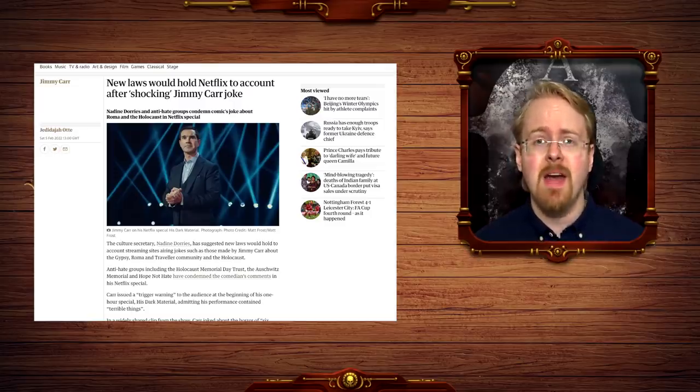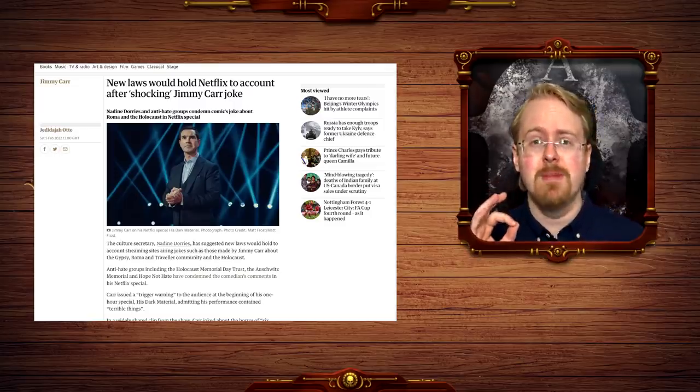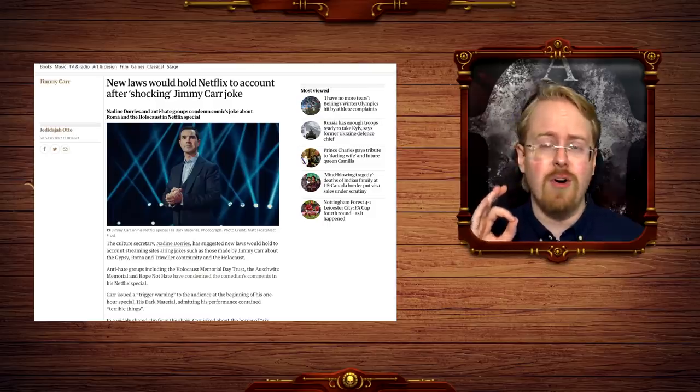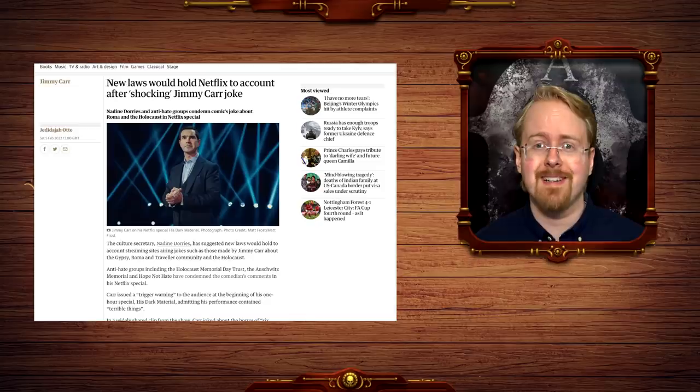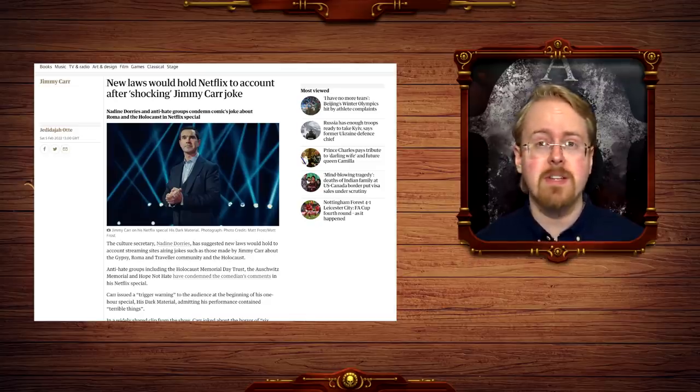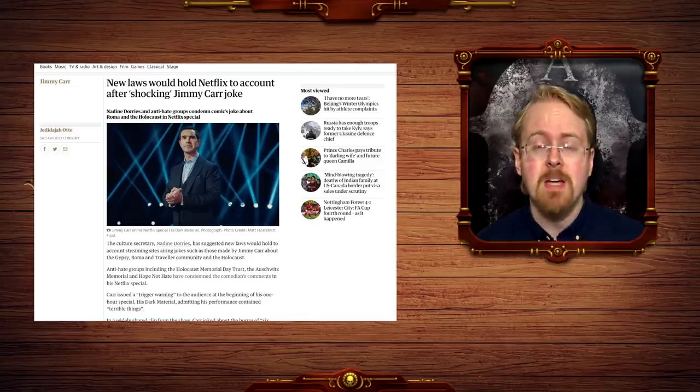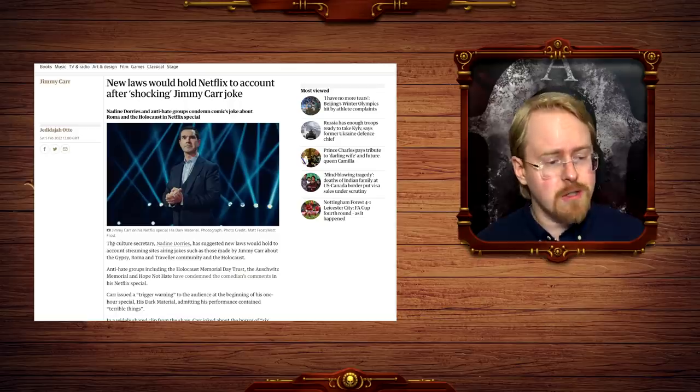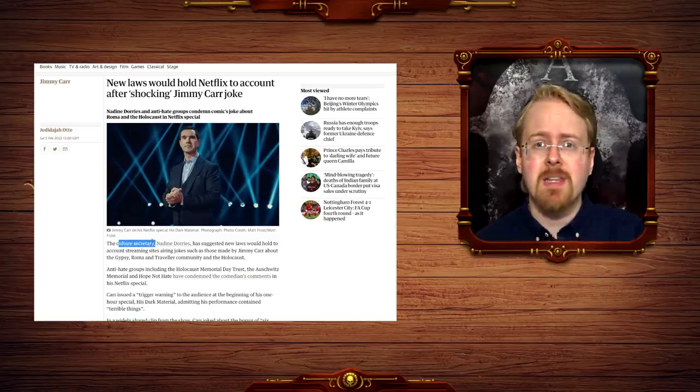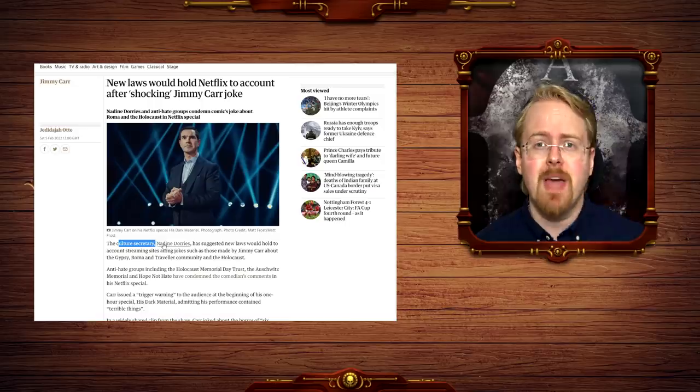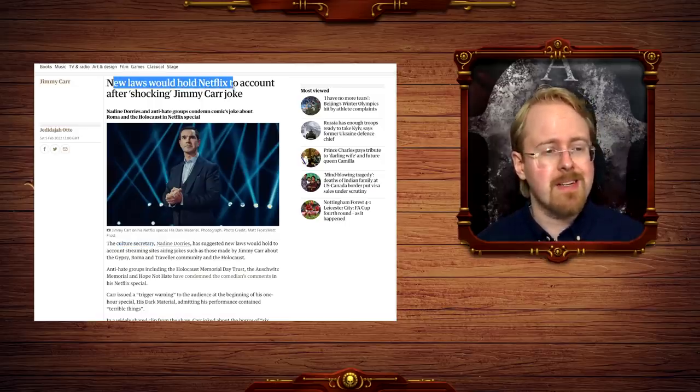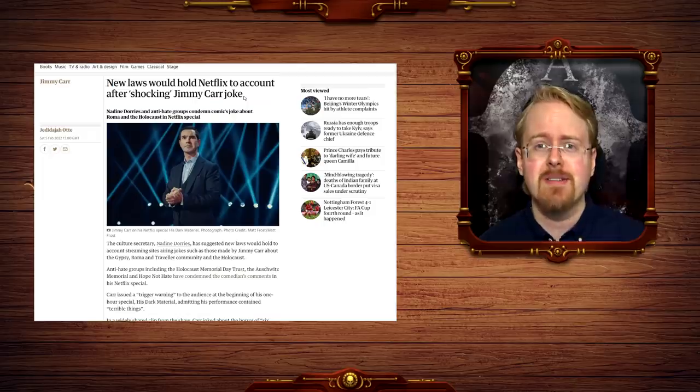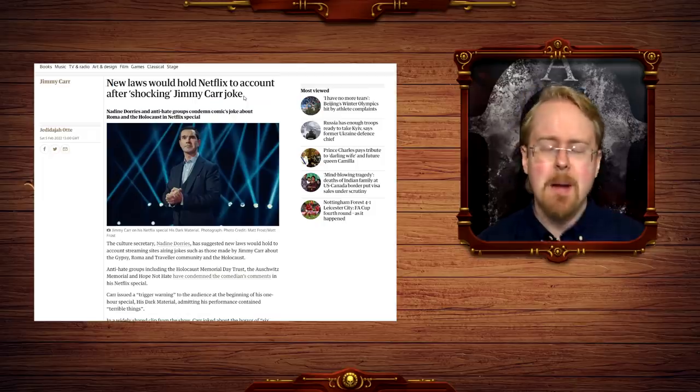a comedian specifically famous for shocking and horrible content has made a shocking joke. And for some reason everyone was surprised by this, to the point where the cultural secretary of the supposedly conservative UK government is saying that a new law would hold Netflix to account after a shocking Jimmy Carr joke.